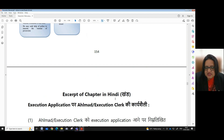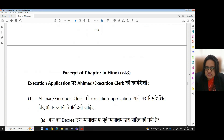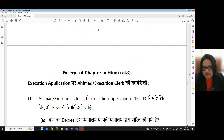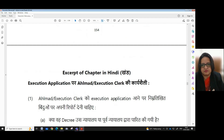The chapter has also been provided in Hindi so that the headmaster and execution clerk will have a good understanding of this chapter. This chapter will also be discussed in Hindi in a separate video.